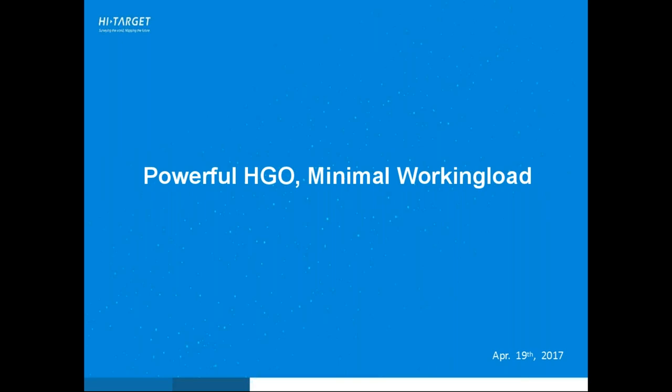Today we are going to talk about HGO here with this powerful software. Our working load could be minimized. Before we start, here is a brief introduction about myself. This is John from a technical group in High Target International Trade Department. Speaking of HGO, my connections towards this could be dated from many years ago. I'm delighted as a speaker here to introduce this amazing software to you.